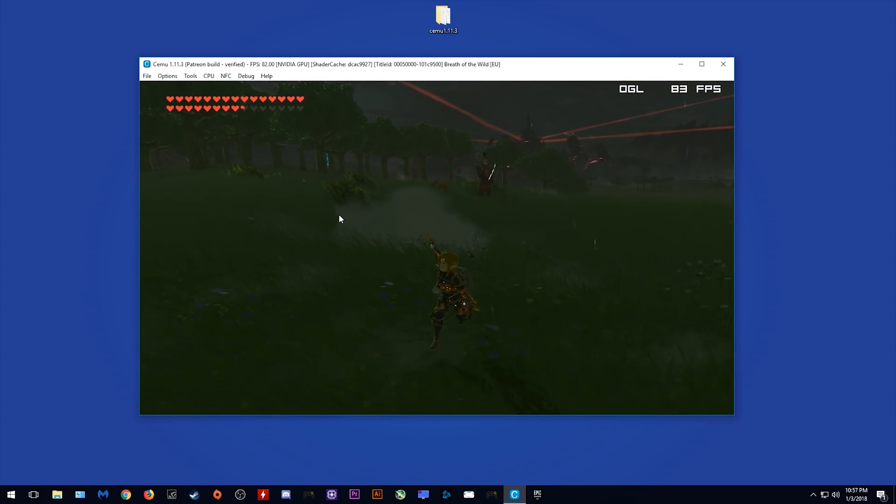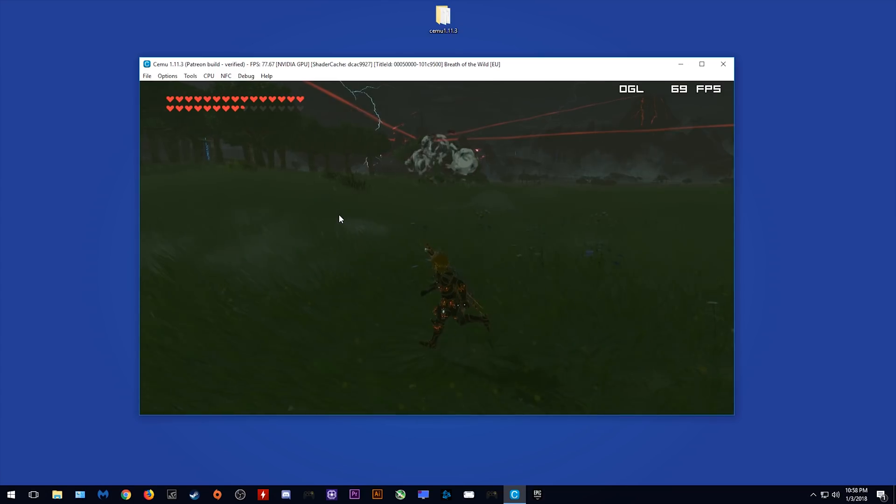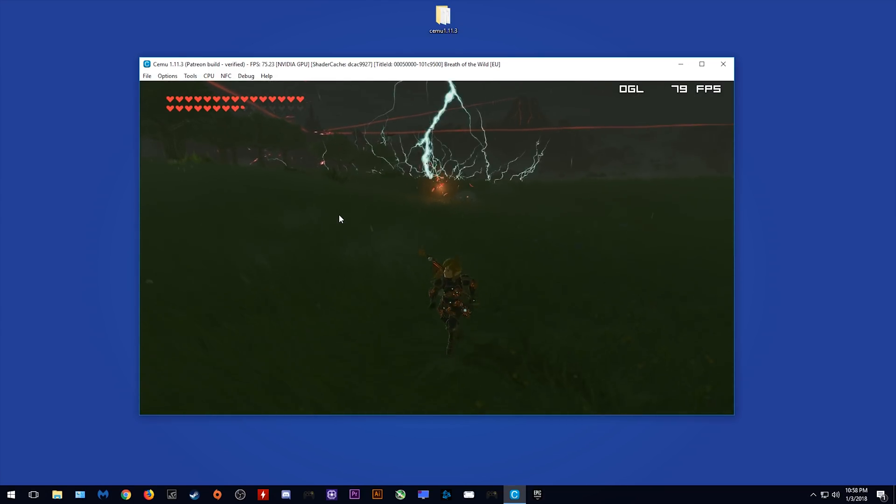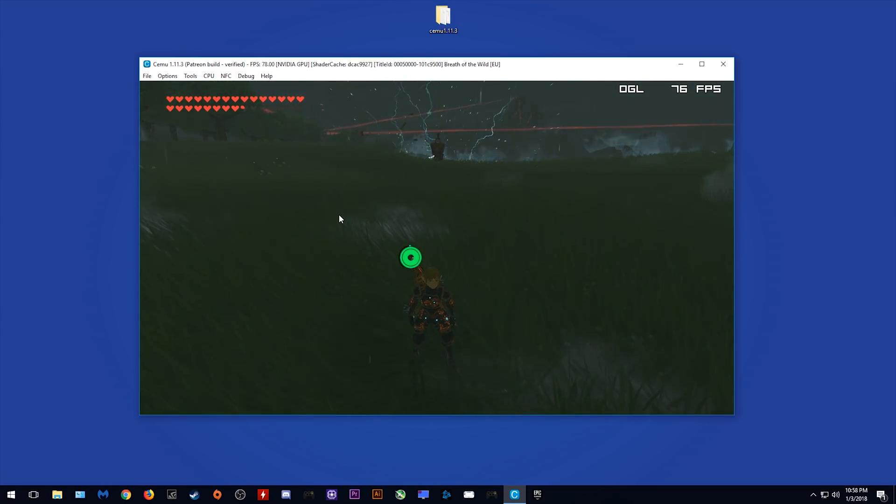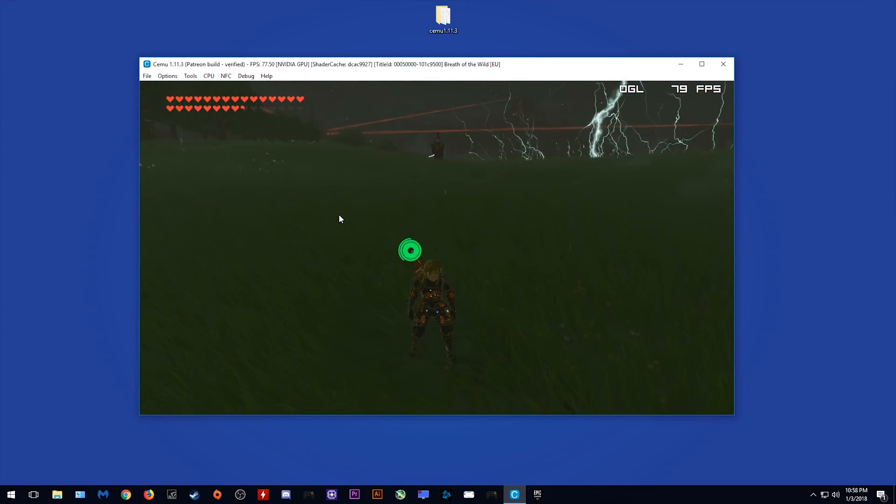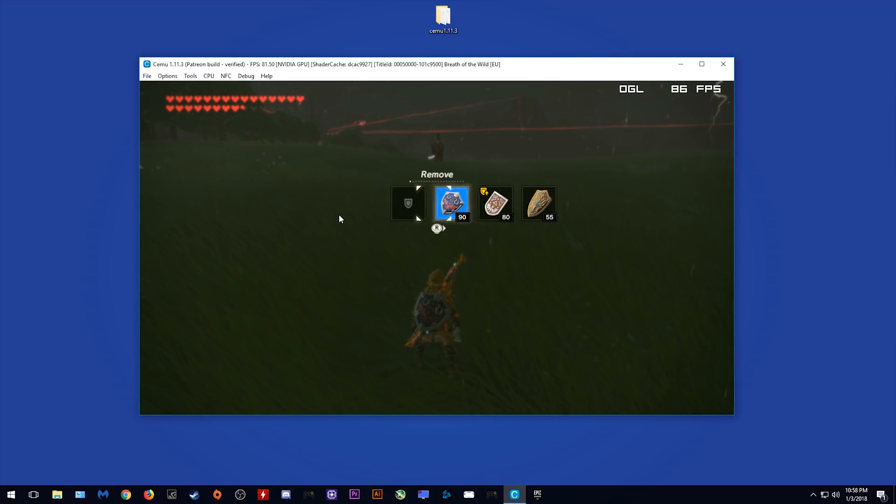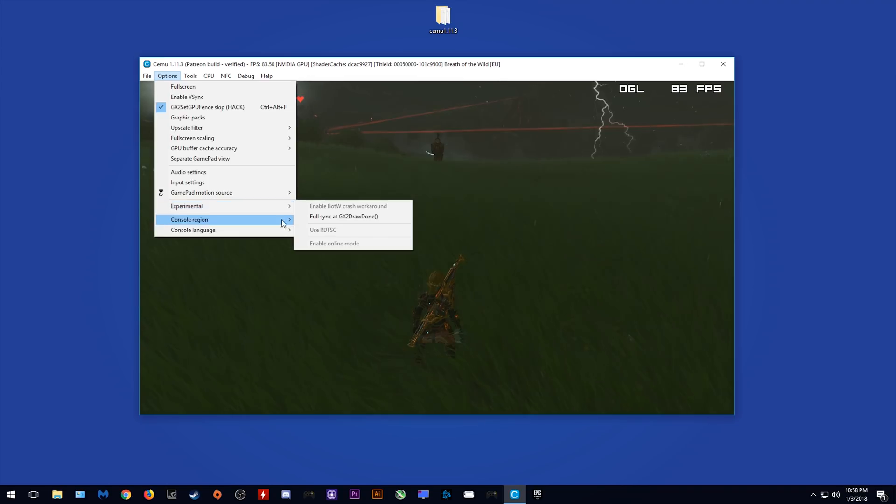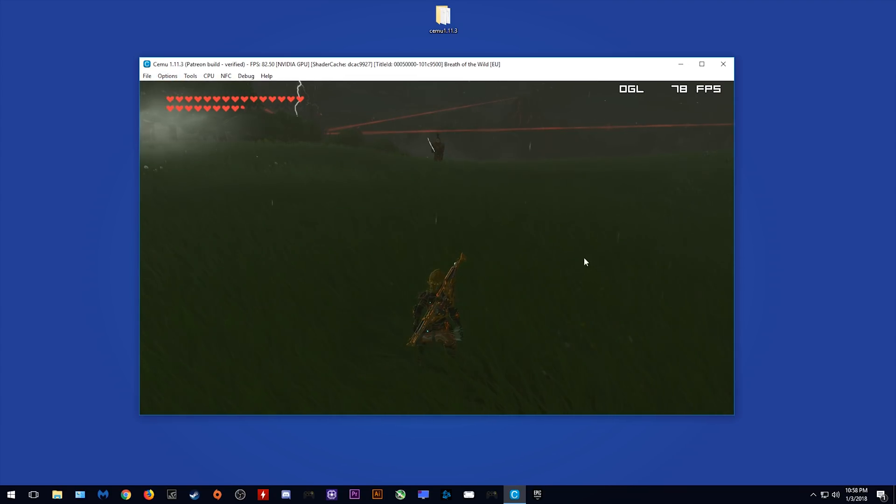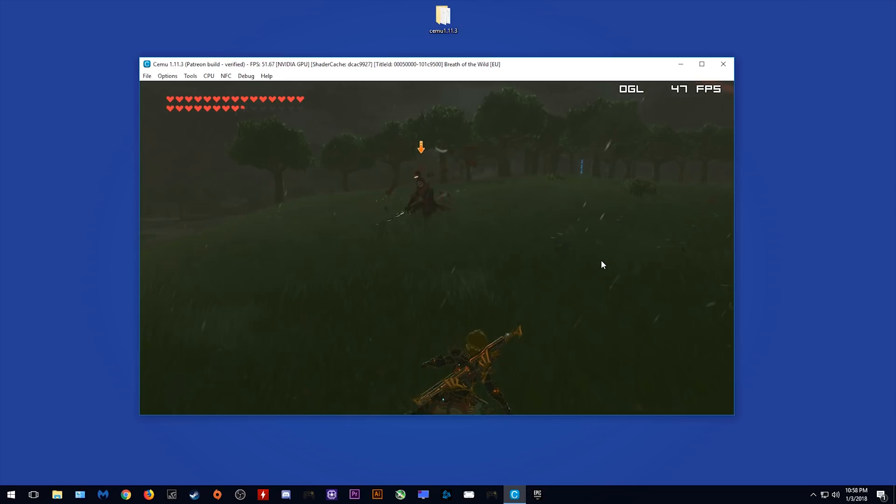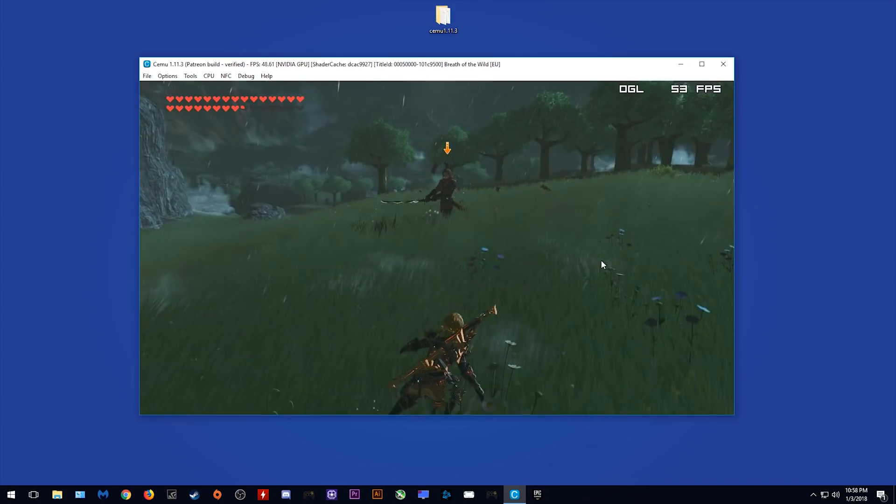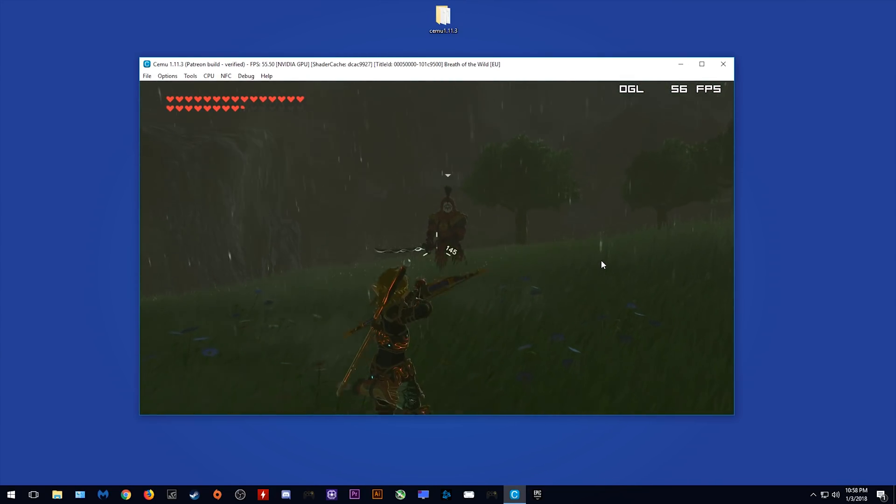However, as you can see on this enemy, once we move far enough away from him, he is going to be frozen in place, completely breaking the immersion of the game. Now hopefully, once these new multi-core features of Cemu become more refined, we will be able to fully use this GX2 drawdown option similarly to how we were in previous versions of Cemu without any frame drops.